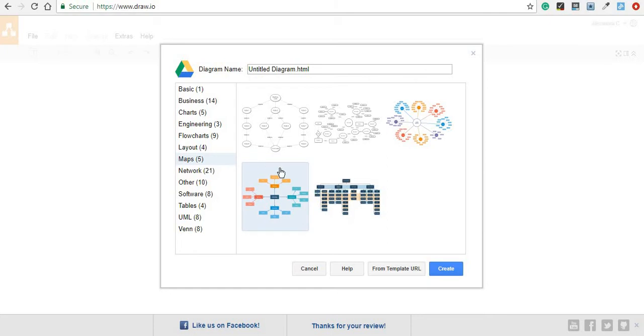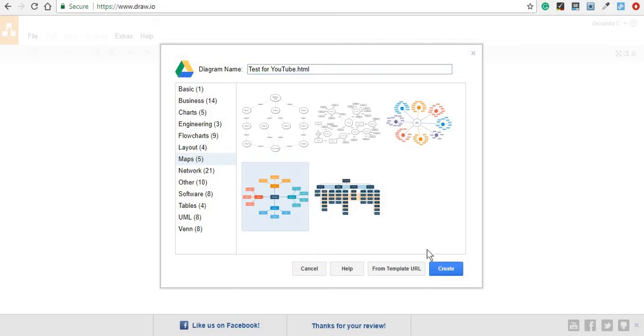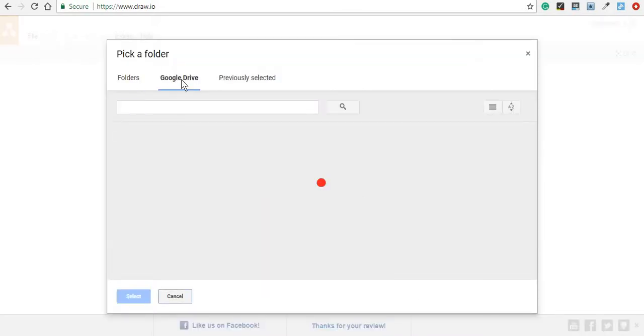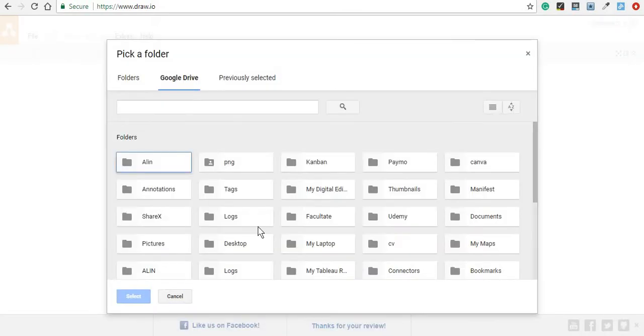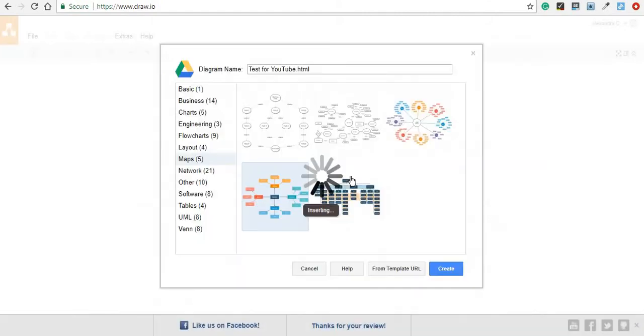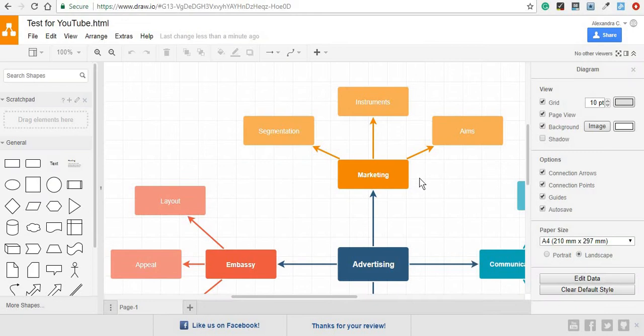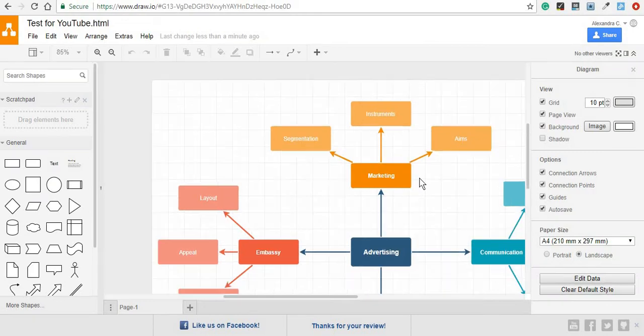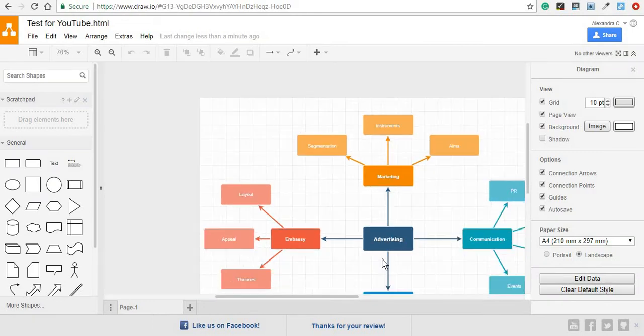So after choosing your diagram, you can pick its name, click on create, and then it's very important to find the right folder where you would like to add it. And you will be taken to your diagram.